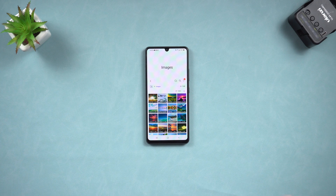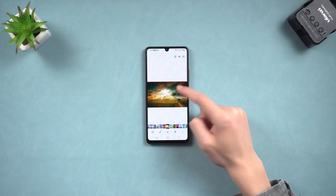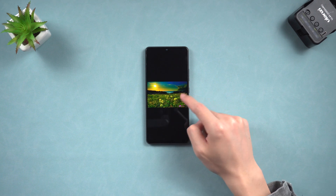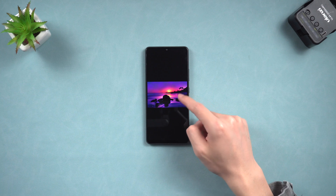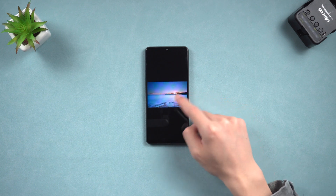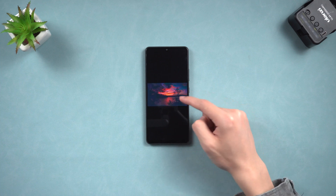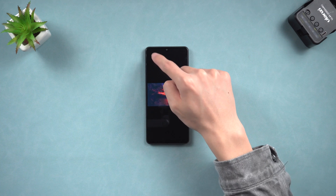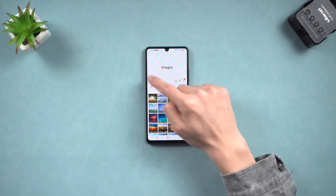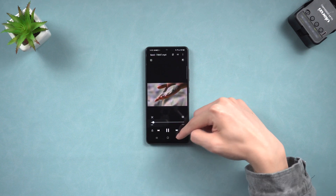Welcome back to Tenorshare, everyone. It's very common to accidentally delete some of your important photos and videos on your Android phone. I do this a lot of the time — we all have many important photos and videos stored on our phones, so how do we get them back? Today, I'll show you two ways to get your deleted photos and videos back.